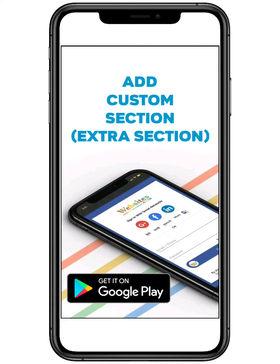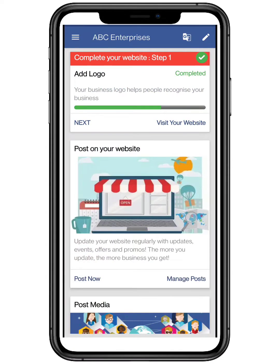Hello everyone, in this video we are going to show how to add a custom section for your website in the websites.co.in platform.